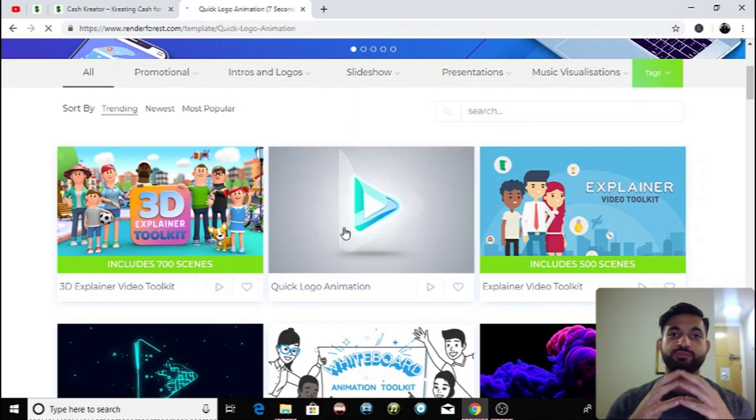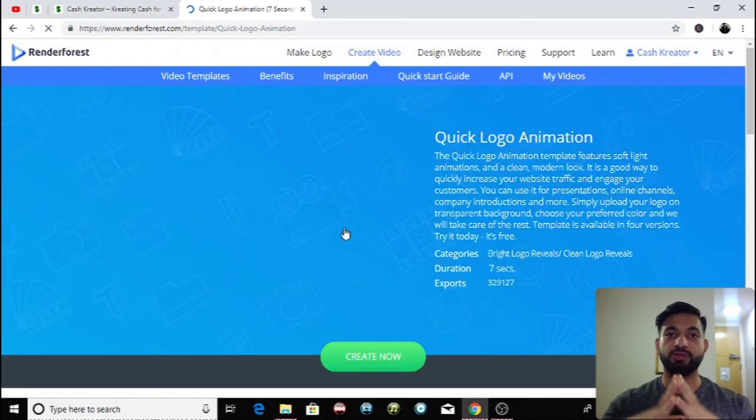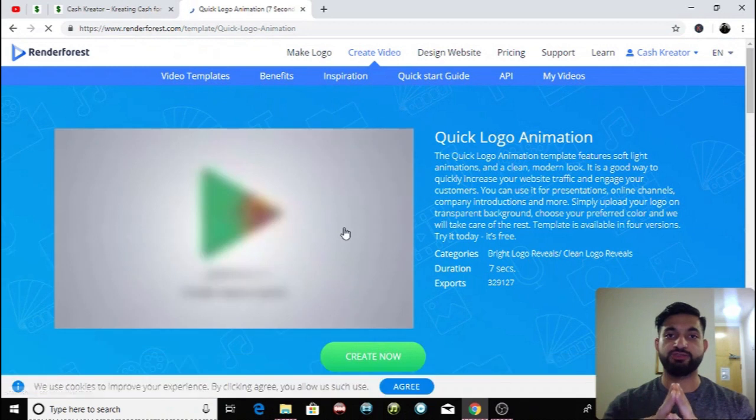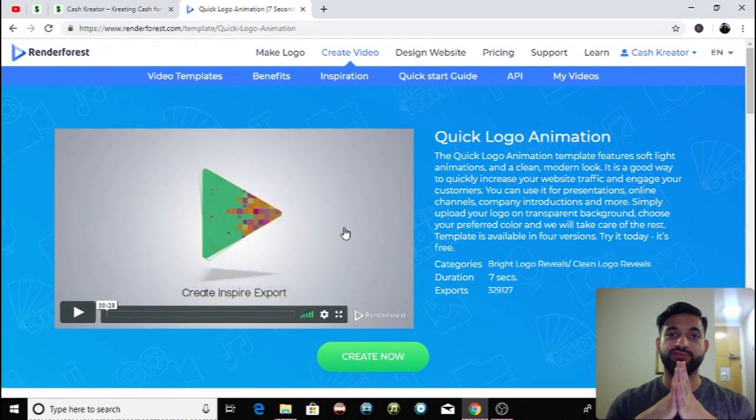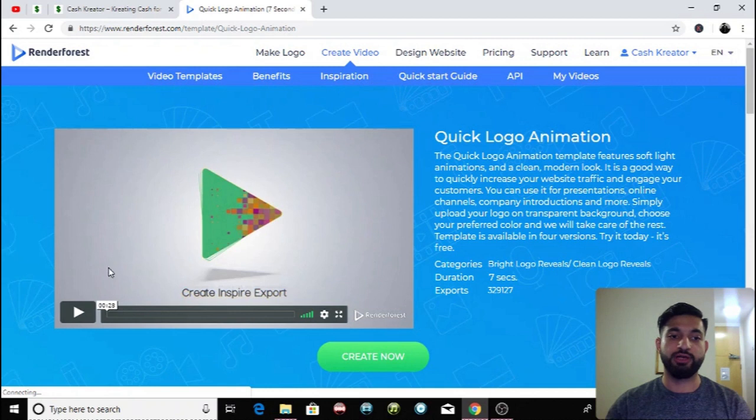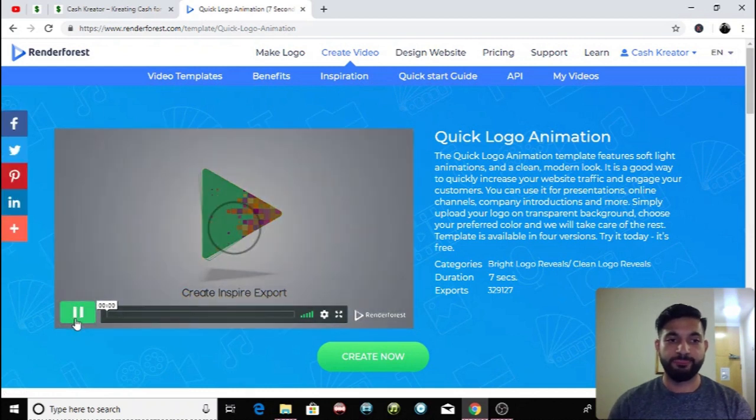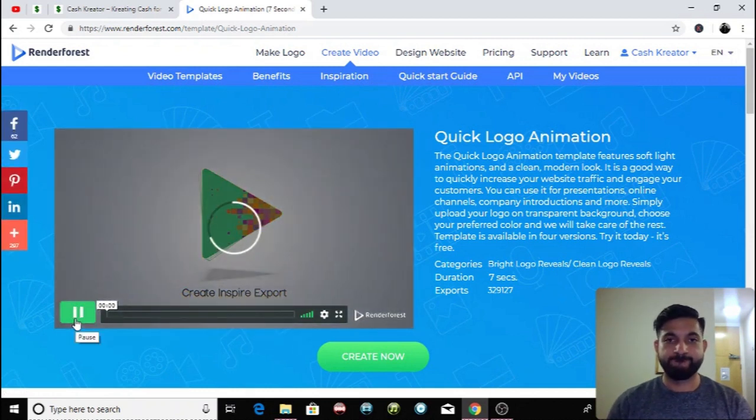It's the one I'm going to be showing you today due to its incredible professionalism. It's an incredibly professional way for you guys to have your YouTube intro and this is it here, the example.